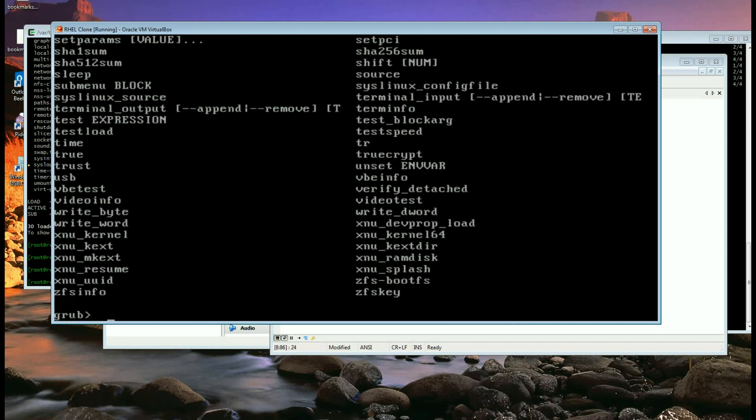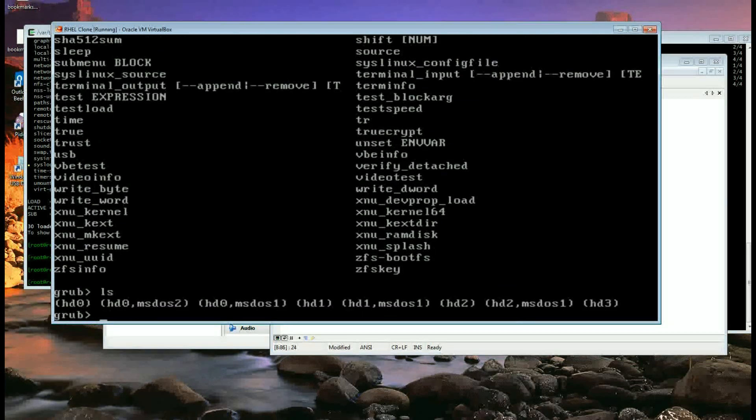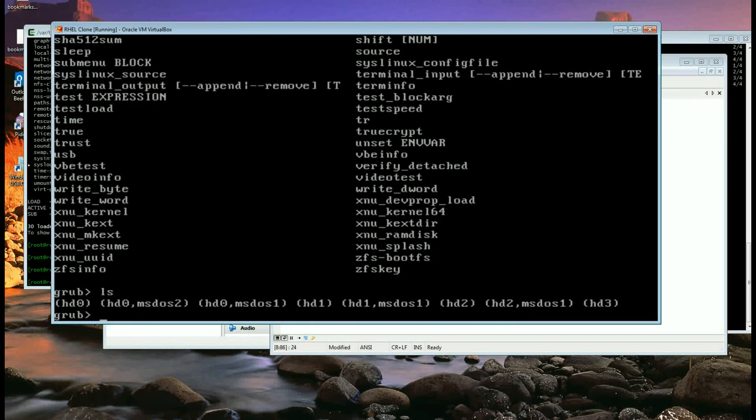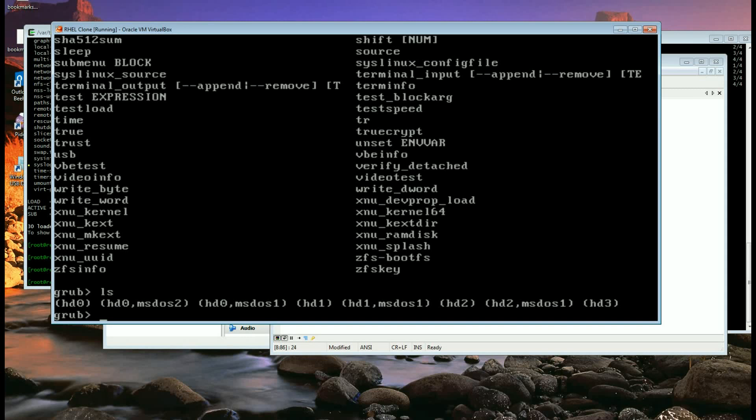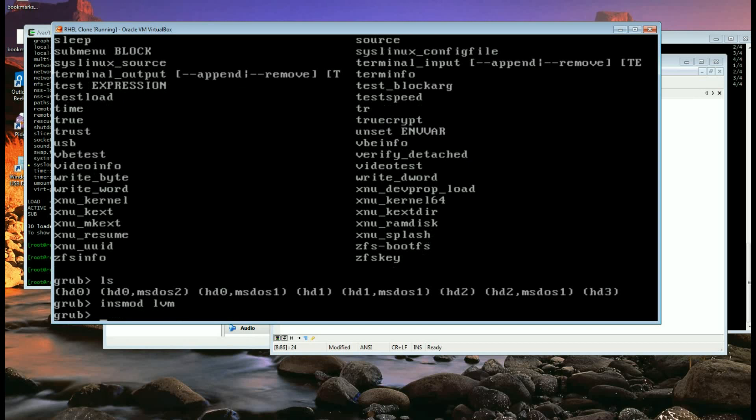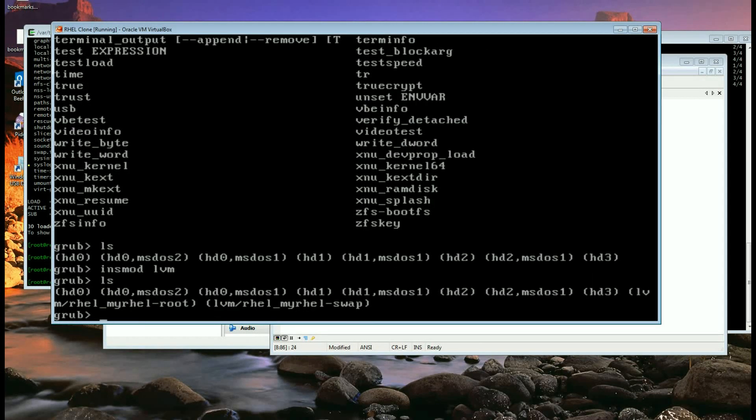So quite a few commands you can run in there, but one of the things you can do is ls and see the disks, and if you want to see the volumes you need to actually insert module lvm. So lvm module is inserted so you can see the volumes, my volume is rhel_myrhel-root and dash swap.